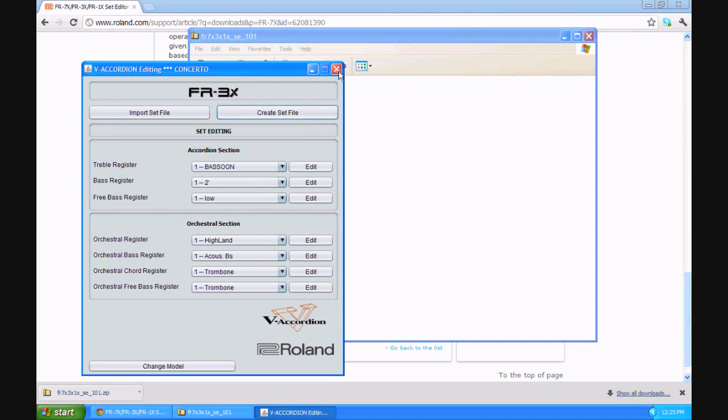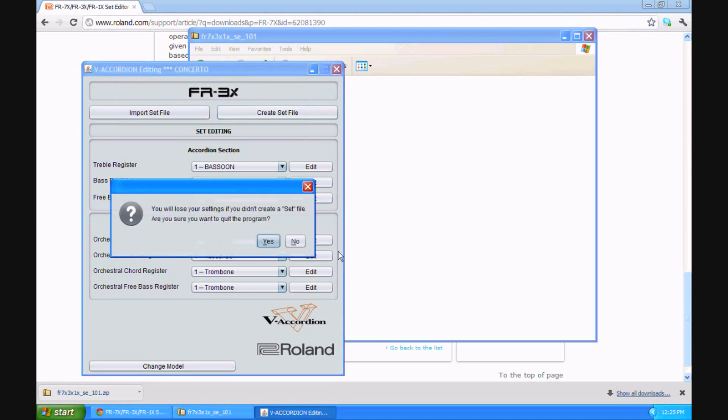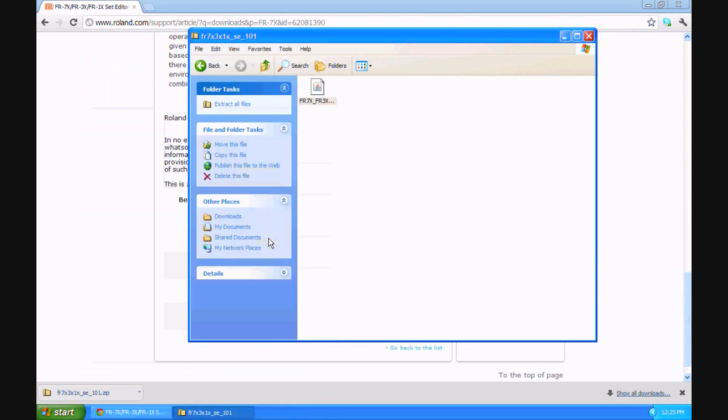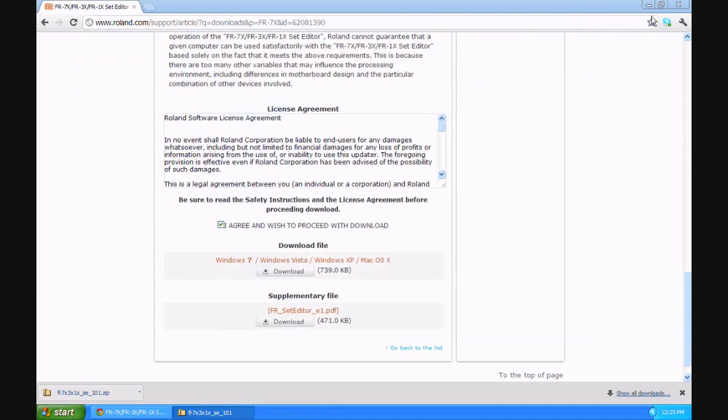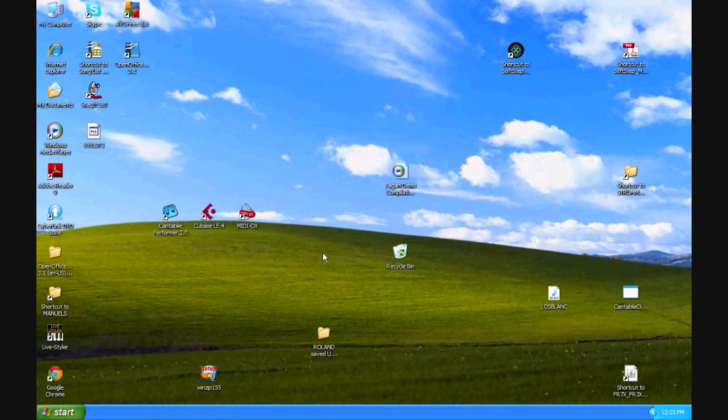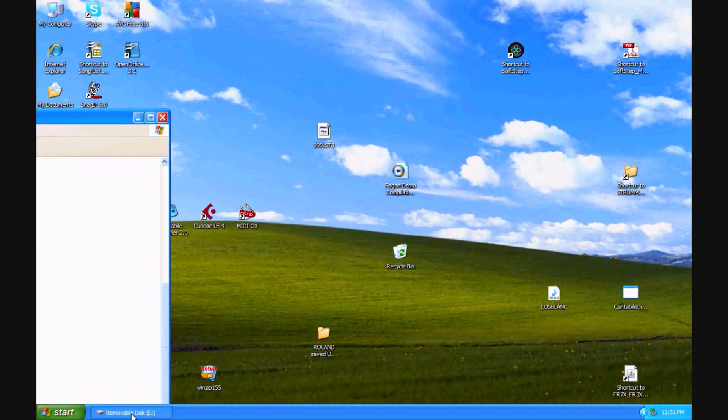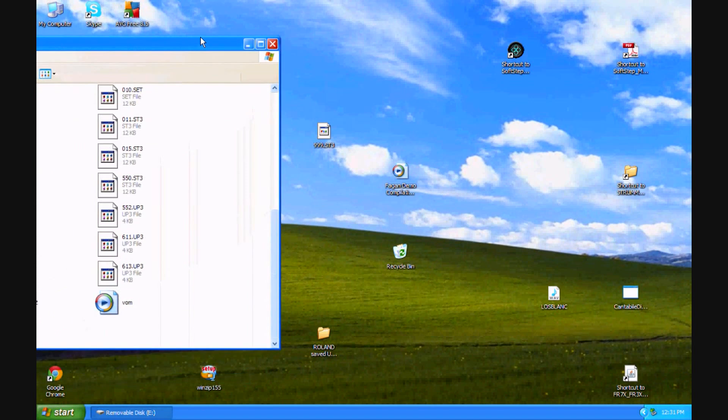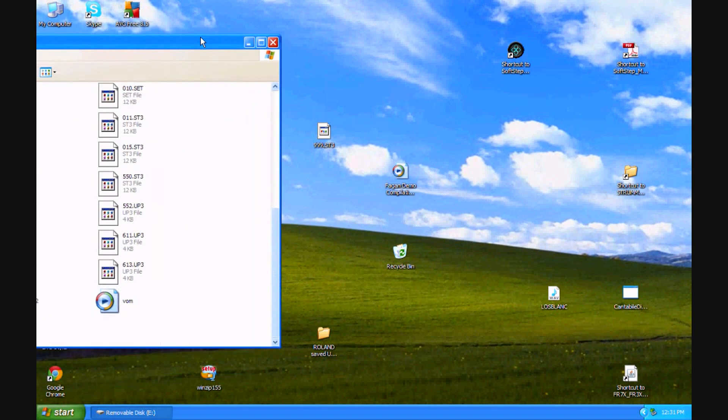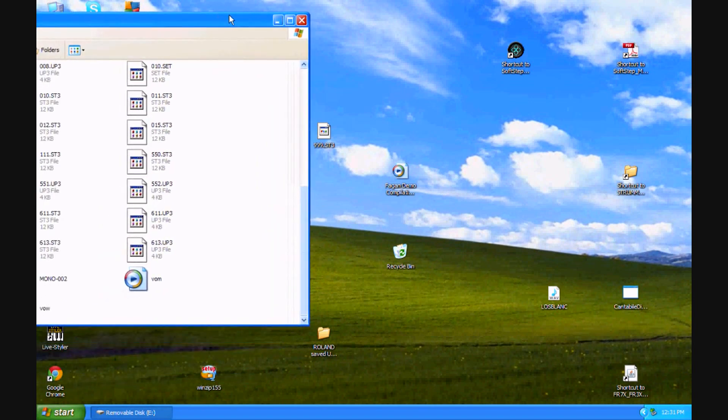Now if I go to my desktop. Oh, first, when I go to exit this program, it says you will lose your settings if you didn't create a set file. Are you sure you want to quit? Well, I am sure we want to quit because we did create a set file, so it's okay. We'll quit. Minimize our other screens. And somewhere on the desktop right here. Here is the file we just created. I'm going to open up my USB stick that is normally in my Roland. Bring it over here. Notice I have quite a few files in it. But I'm going to take this 999 file we just created, set file, and bring it in to the Roland editor. That's all there is to it.